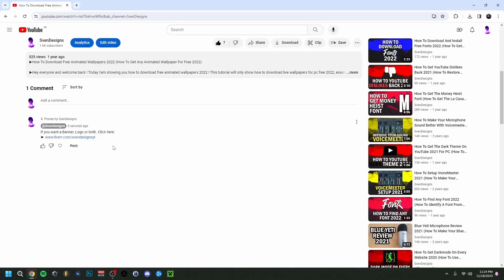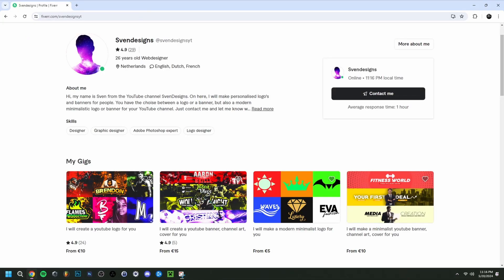But first guys, if you want, you can go down on this video in the comment section and click on the first comment that I pinned. This will bring you to my Fiverr where you can get a YouTube logo and banner or a modern minimalist YouTube logo and banner for your YouTube channel. But now back to the video.